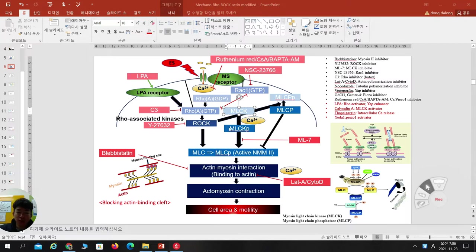Active myosin contraction, cell area changes, motility, and even certain gene suppression can occur. Along with this pathway, MLCK phosphorylation — myosin light chain kinase — when phosphorylated, can activate myosin light chain phosphorylation. When MLCK is phosphorylated with calcium, it can activate myosin light chain too.